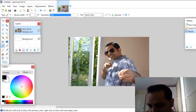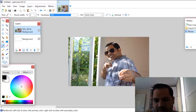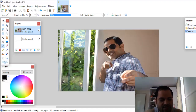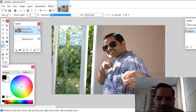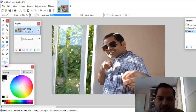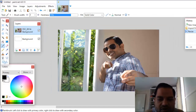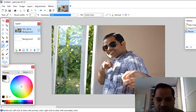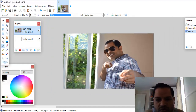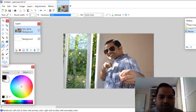Next, you can zoom in and zoom out like this, or you can also hold the Ctrl key and use the mouse scroll wheel to zoom in or zoom out of the image.